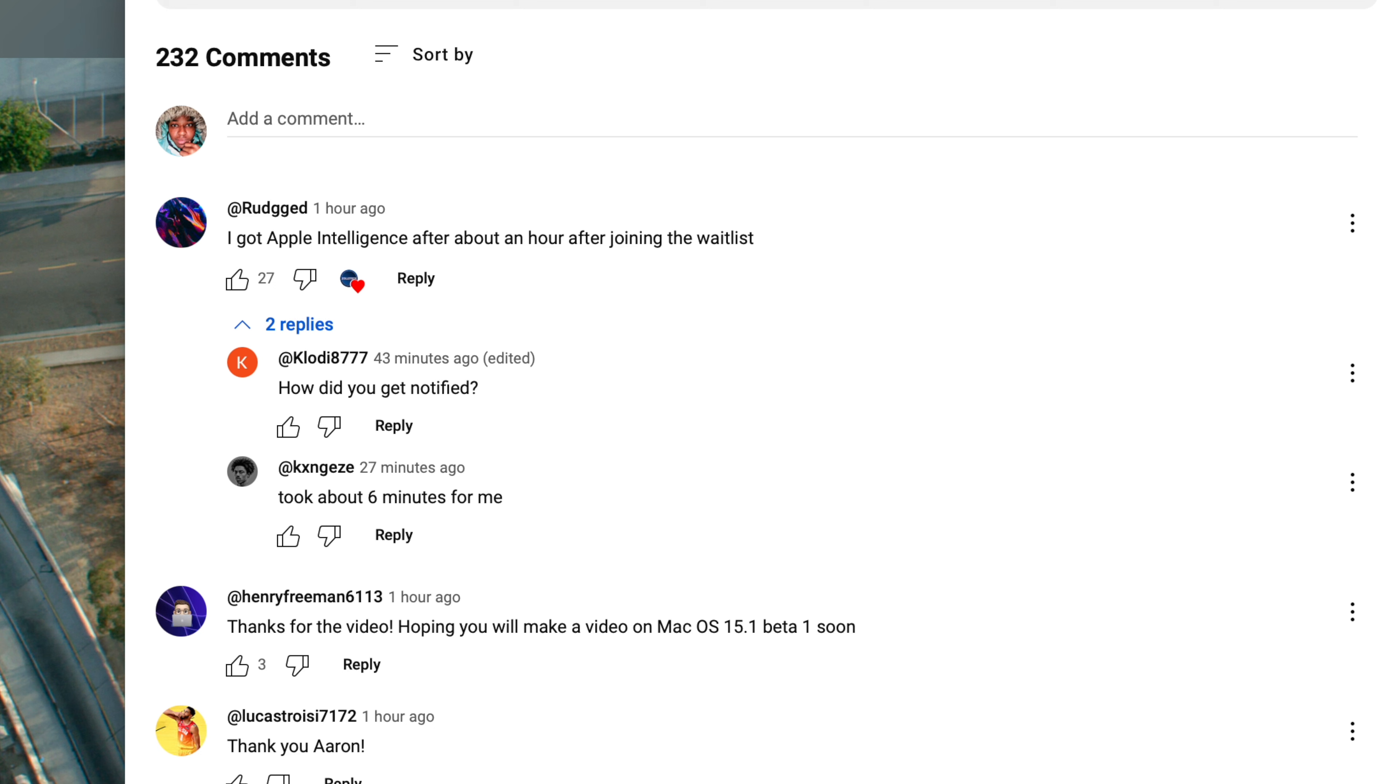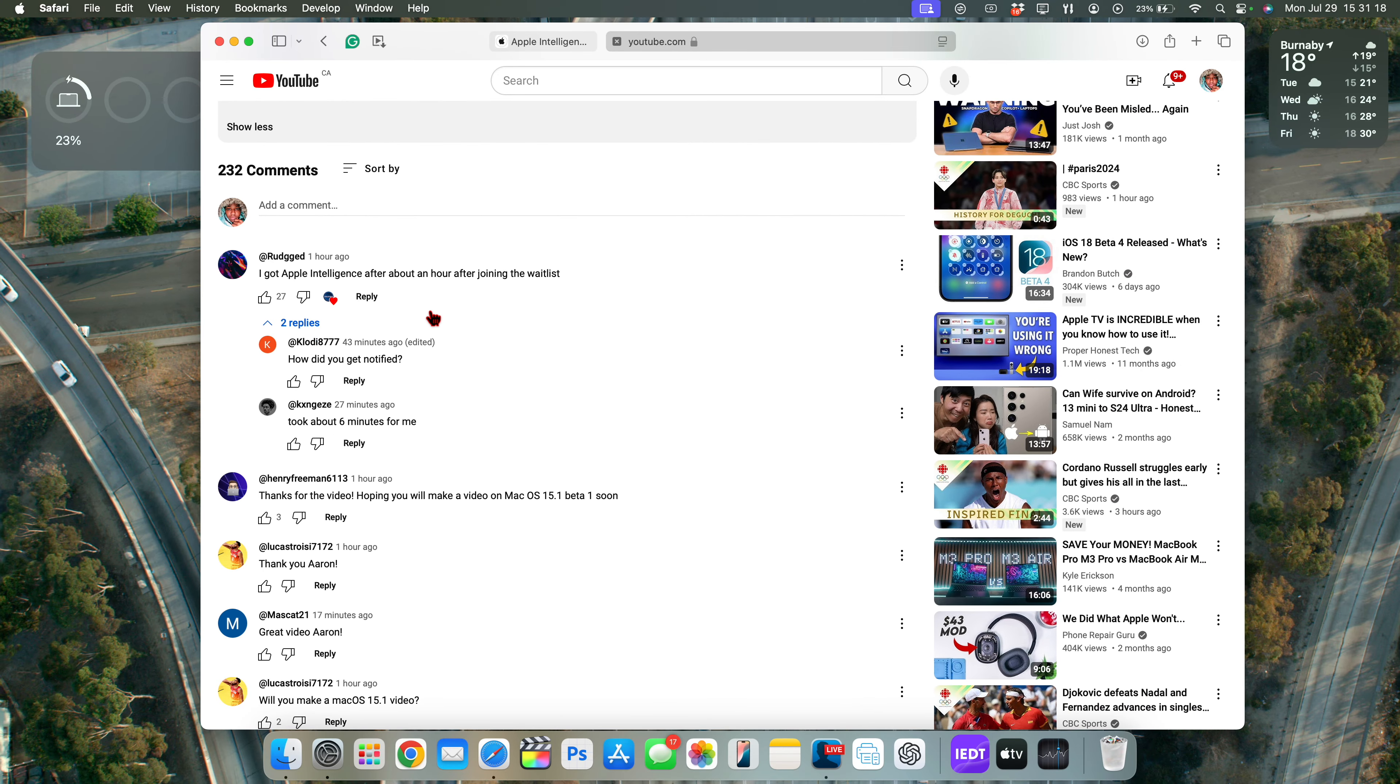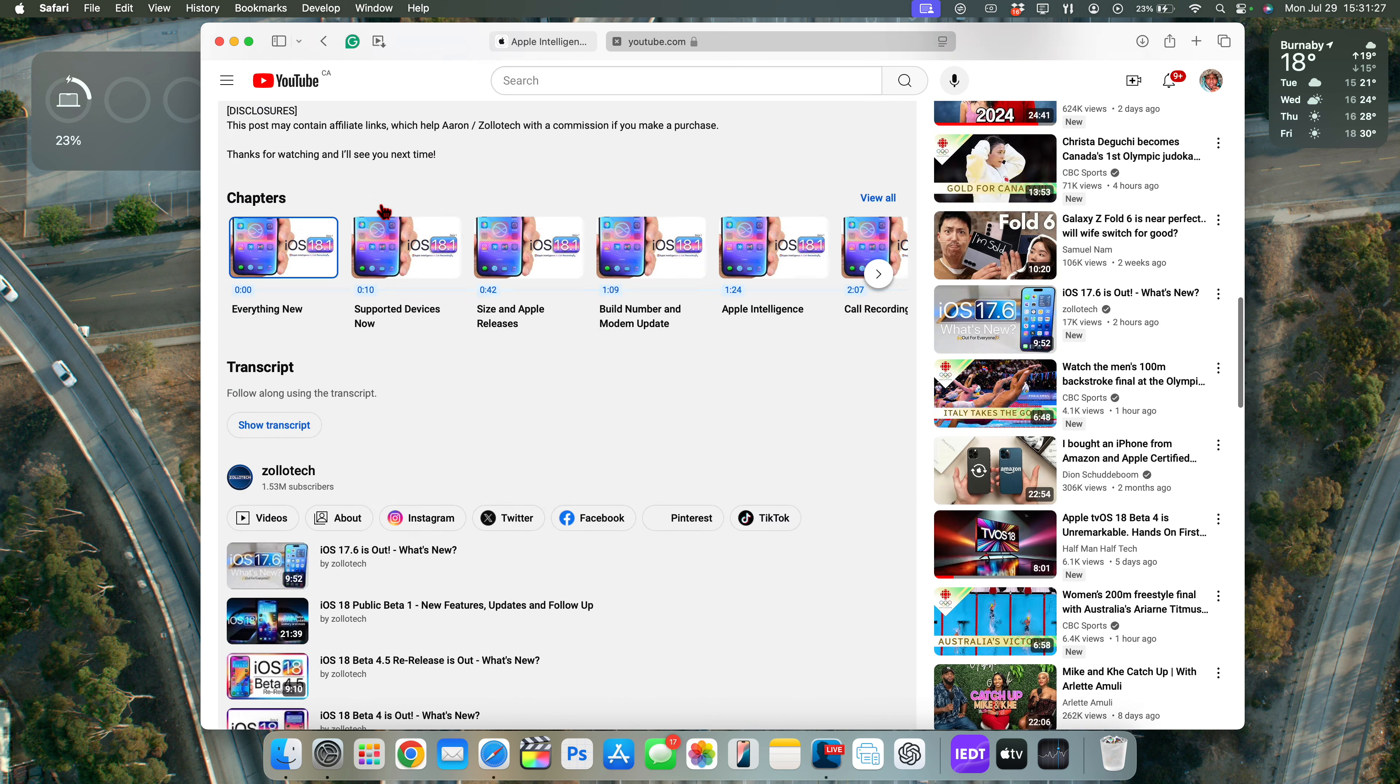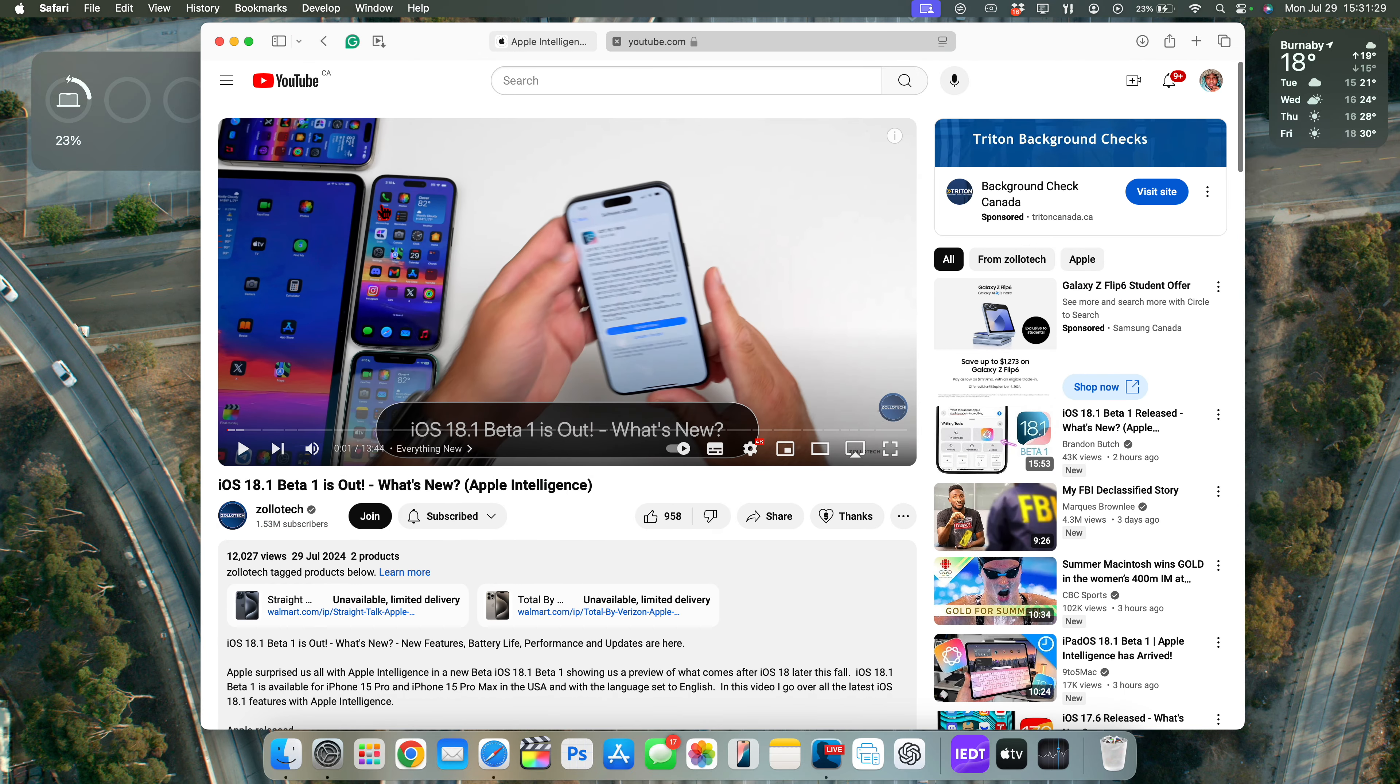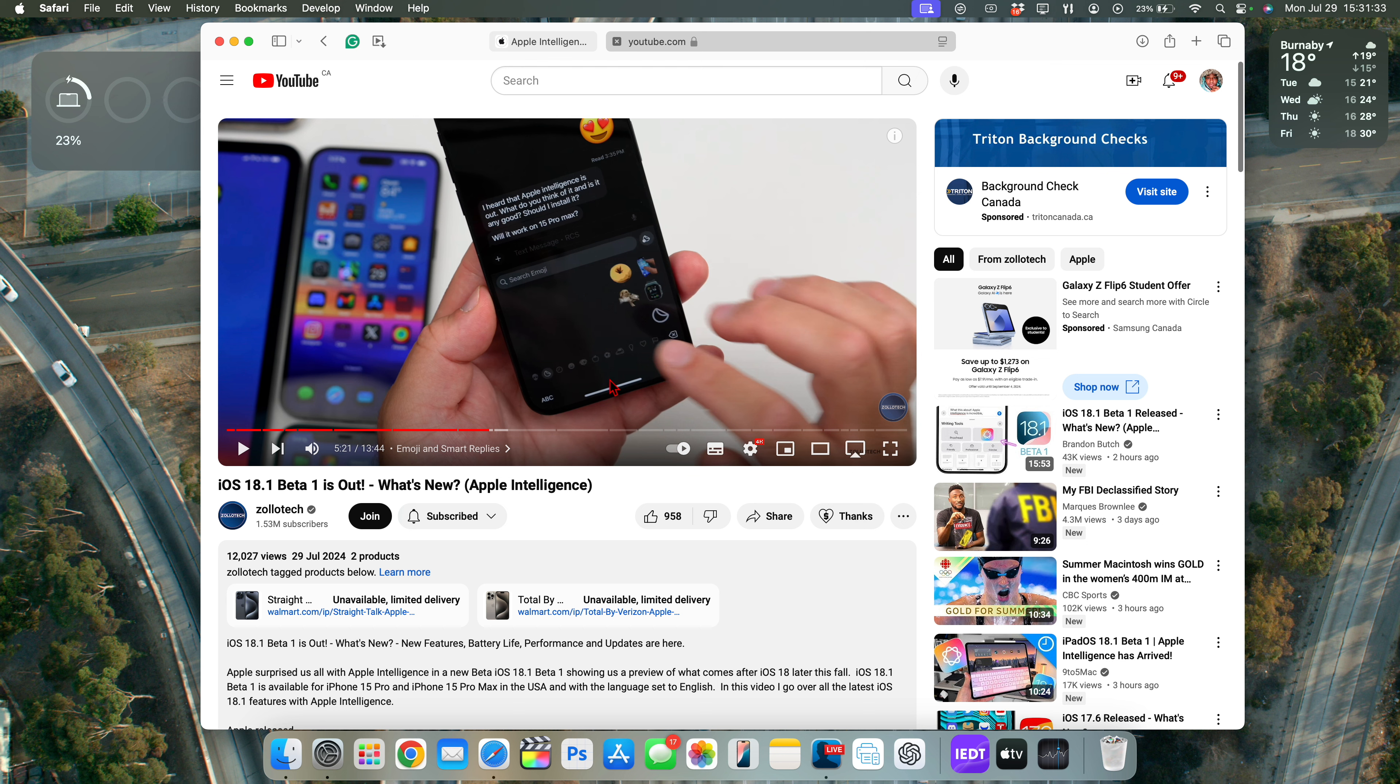So you can see definitely it's varying depending on the device and maybe the region. But as you can see, I haven't yet got the notification. It hasn't arrived. So definitely within about one to two hours, you can see you'll be notified when Apple Intelligence becomes available. So it shouldn't really take long.